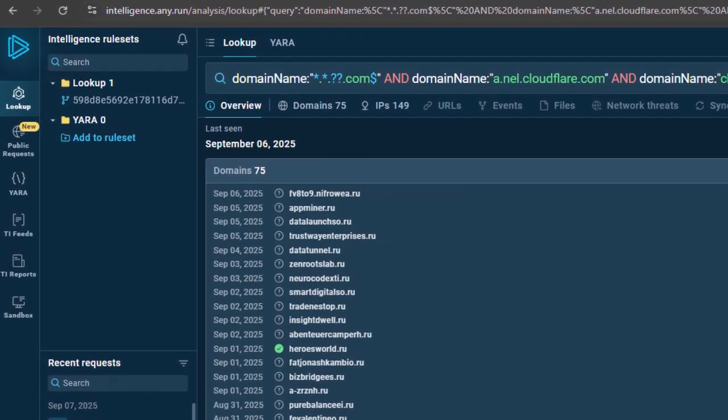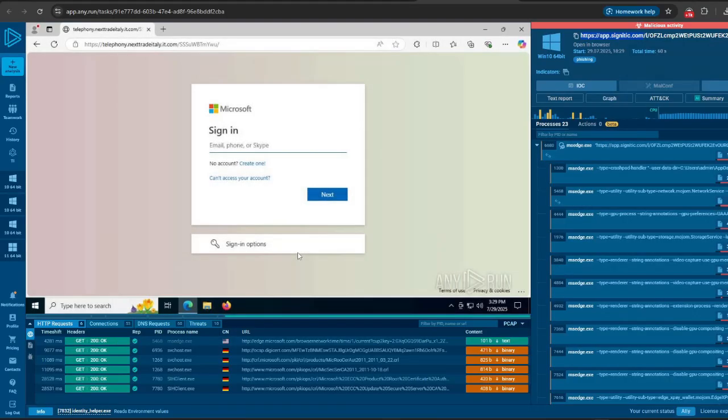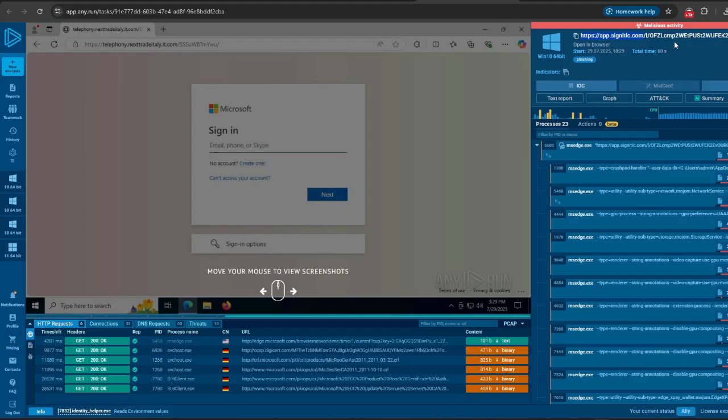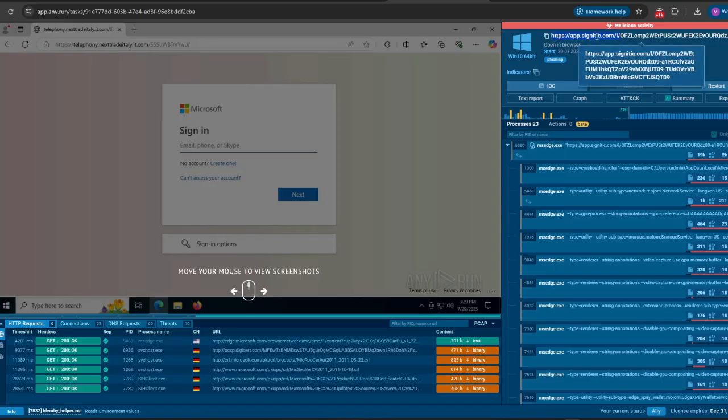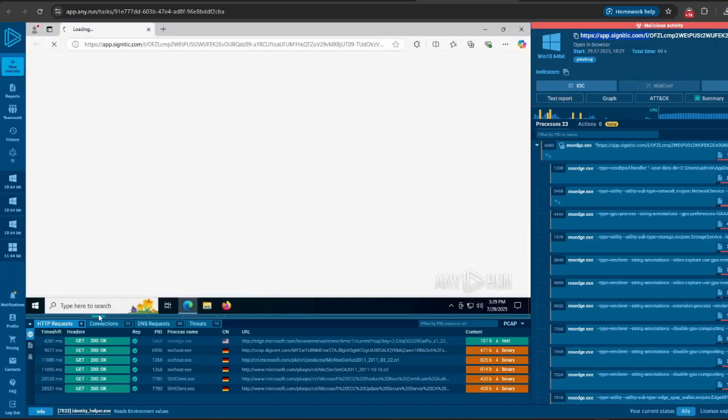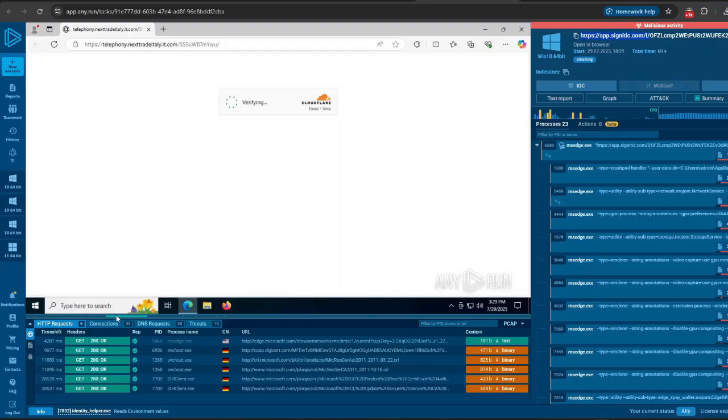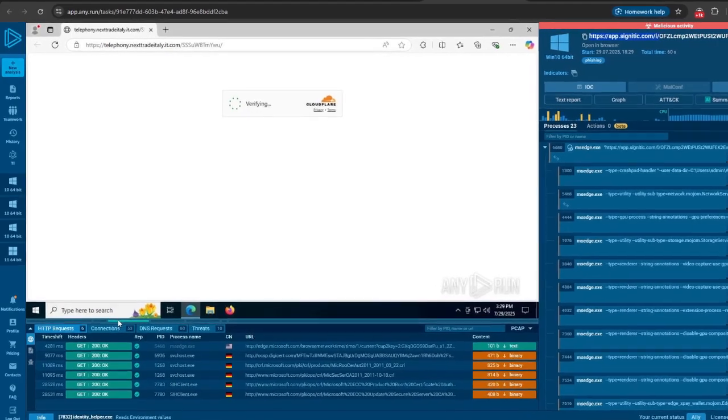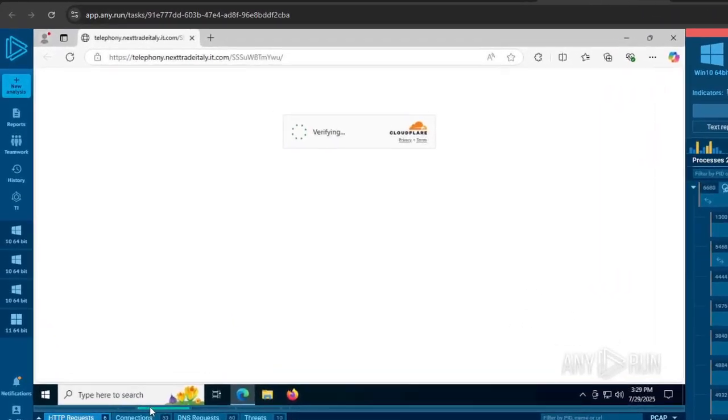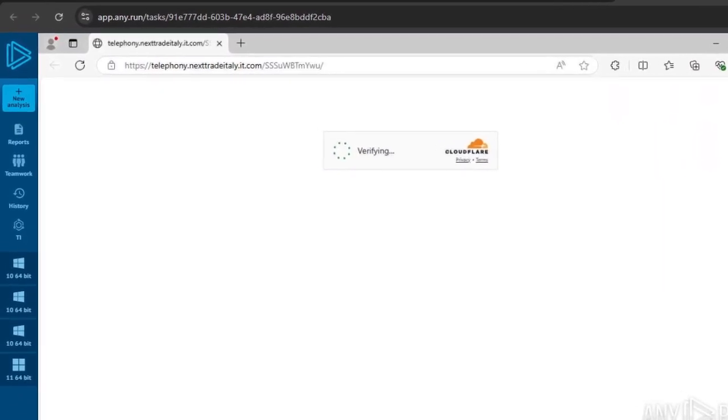Now let's look at the first attack scenario. The URL here on the right was submitted to Any.run's sandbox—this is the exact URL spotted in the Salty 2FA campaign. Upon opening the URL, we noticed it redirects to a completely different URL: telephony.nexttrade.italy.it.com. This looks like an Italian domain because it ends with .it, then .com.